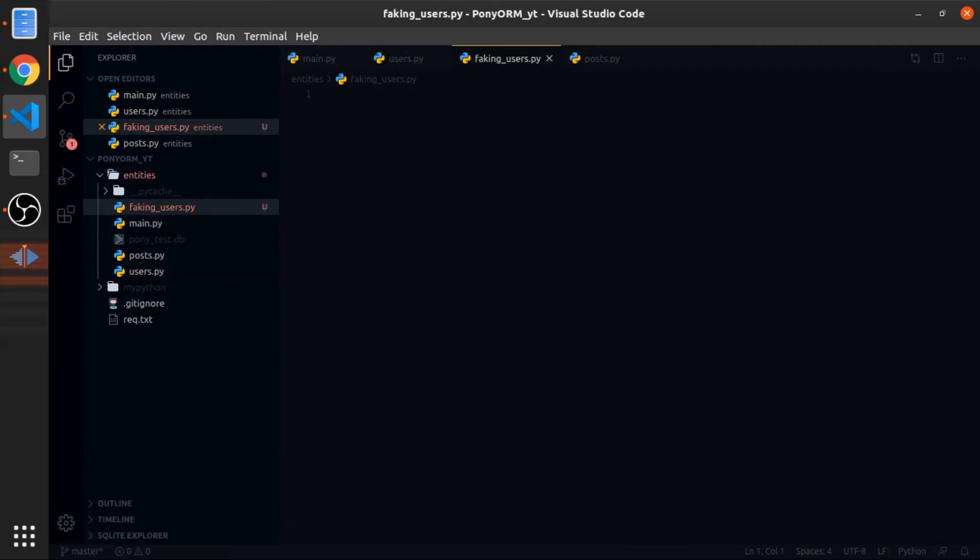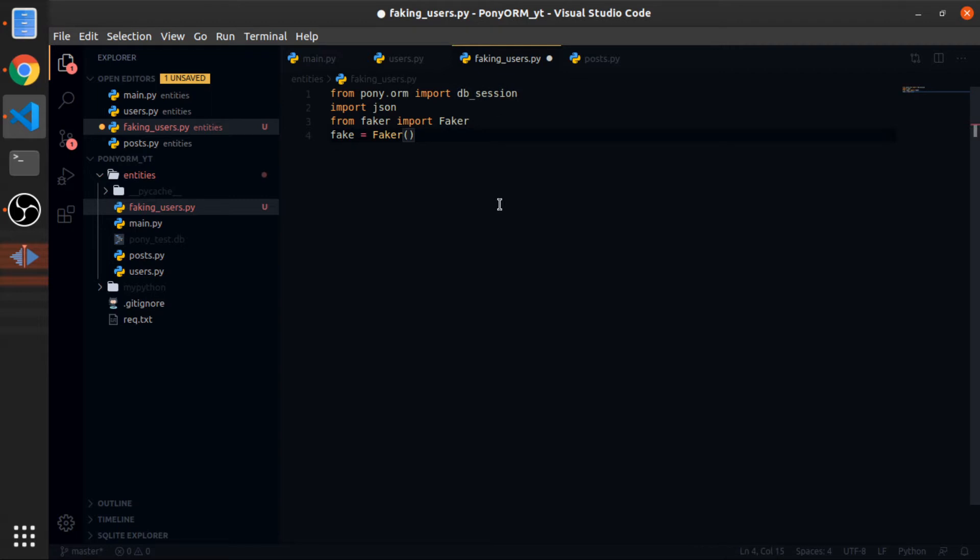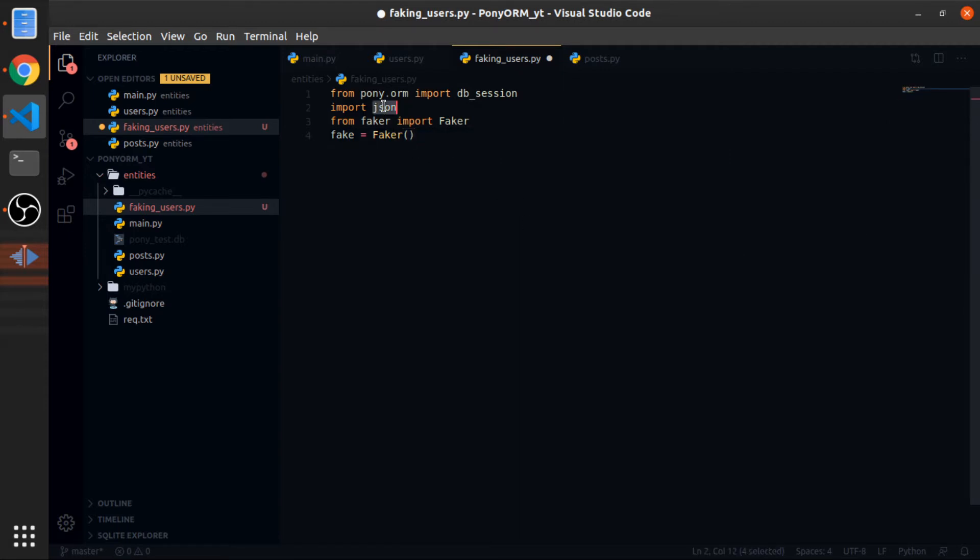Okay, so what I will do is create a file called faking_users inside the entities. And import a couple of things. So from pony.orm import the db_session. So the db_session is a decorator that we will decorate our functions with, and this will handle the connection and the committing to the database, which is very nice.